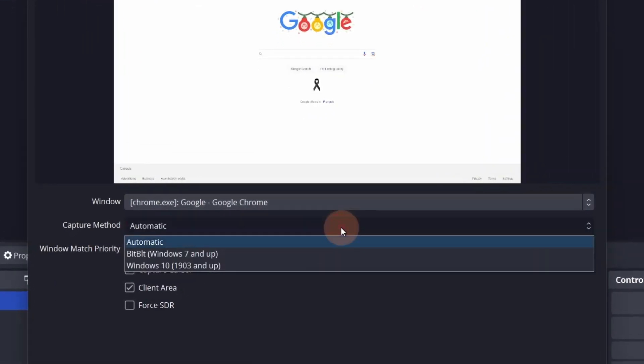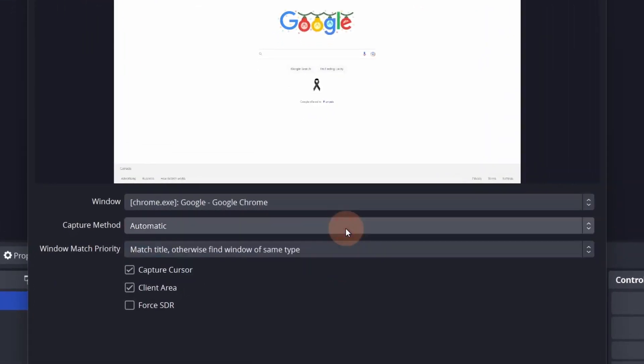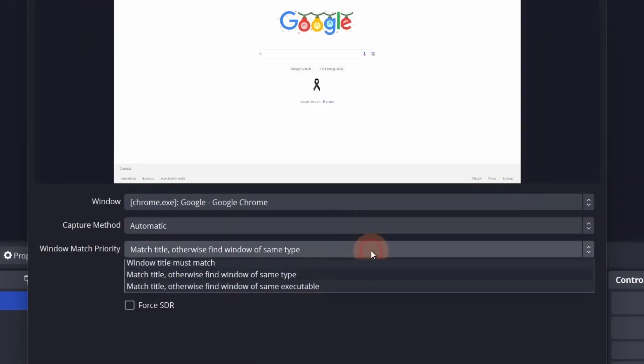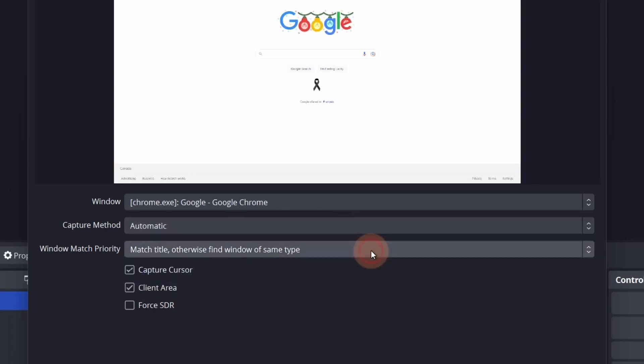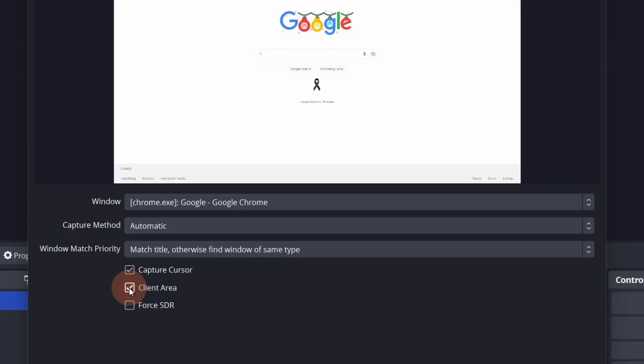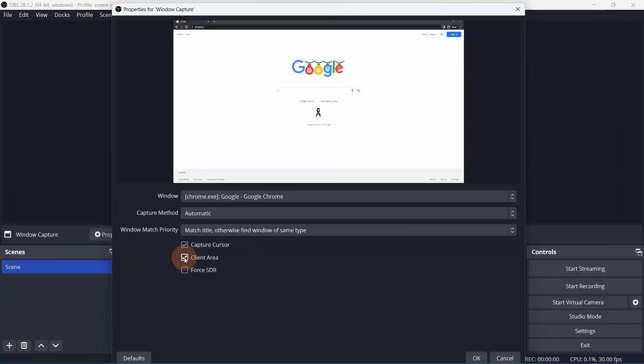Just like Display Capture, you may need to do a bit of trial and error with the capture method. Typically, I would leave the window match priority to match title, otherwise find window of same type. Capture Cursor will show your cursor. And the client area will show or hide the window's frame. This only works when you have the Windows 10 capture method selected.